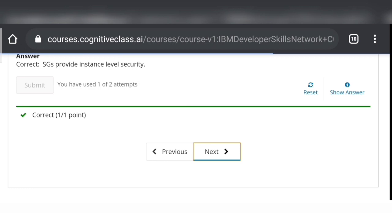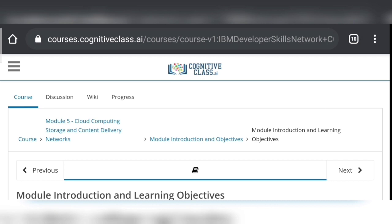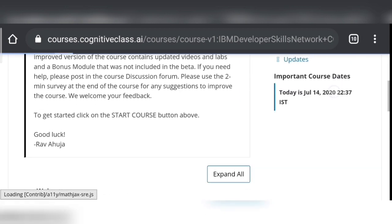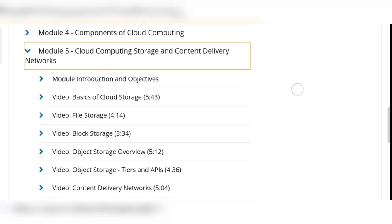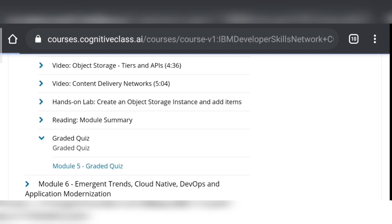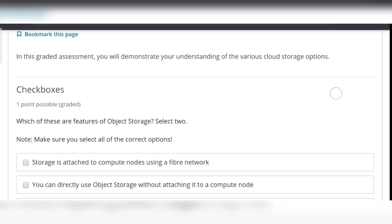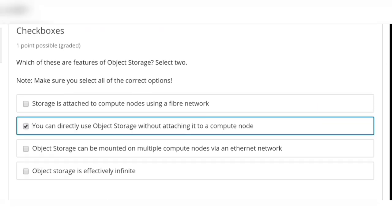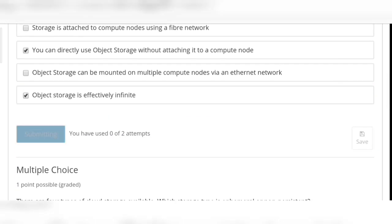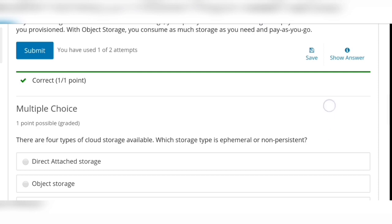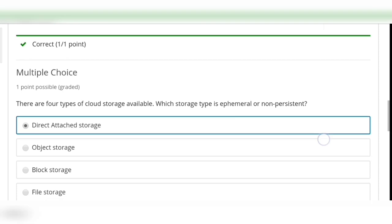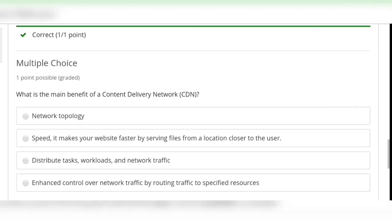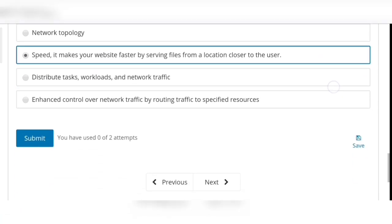Now it's time for Module 5. Click on 'Graded Quiz' again. Question 1: we have to select two options out of four — option 2 and option 4 are correct. Click Submit again. Question 2: option 1 is correct — direct attach storage. Question 3: option 2 is correct. Click on Submit.